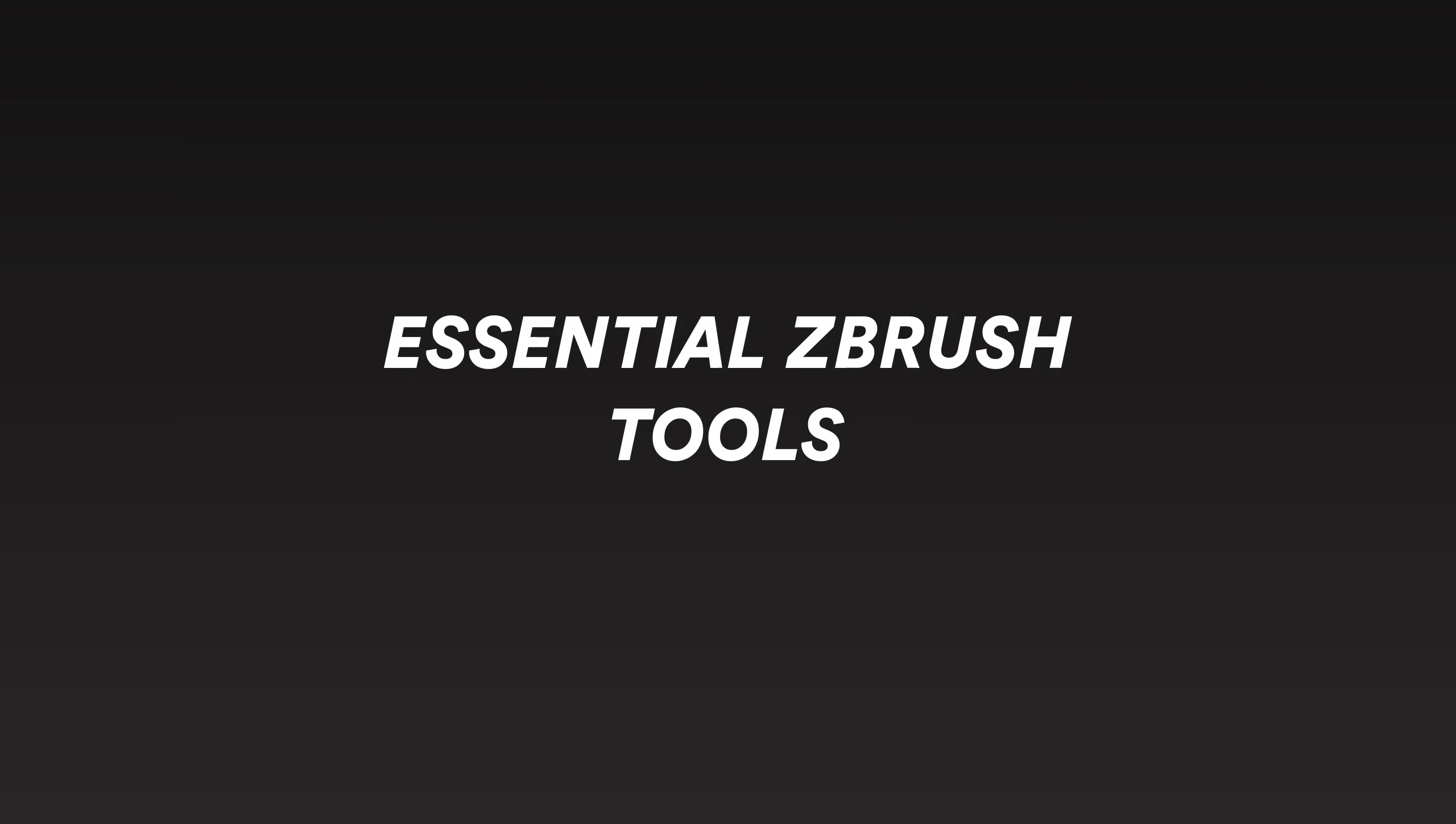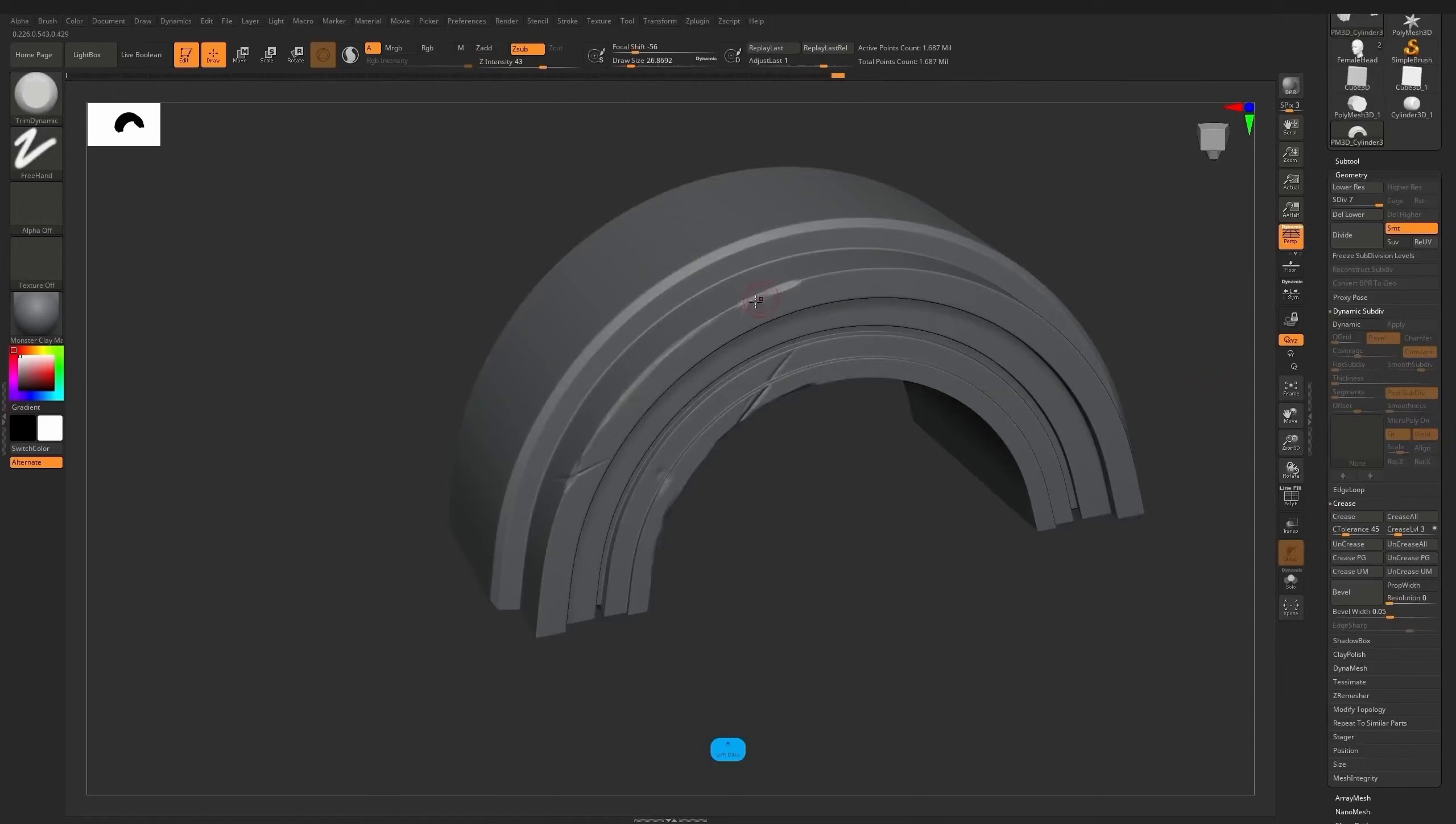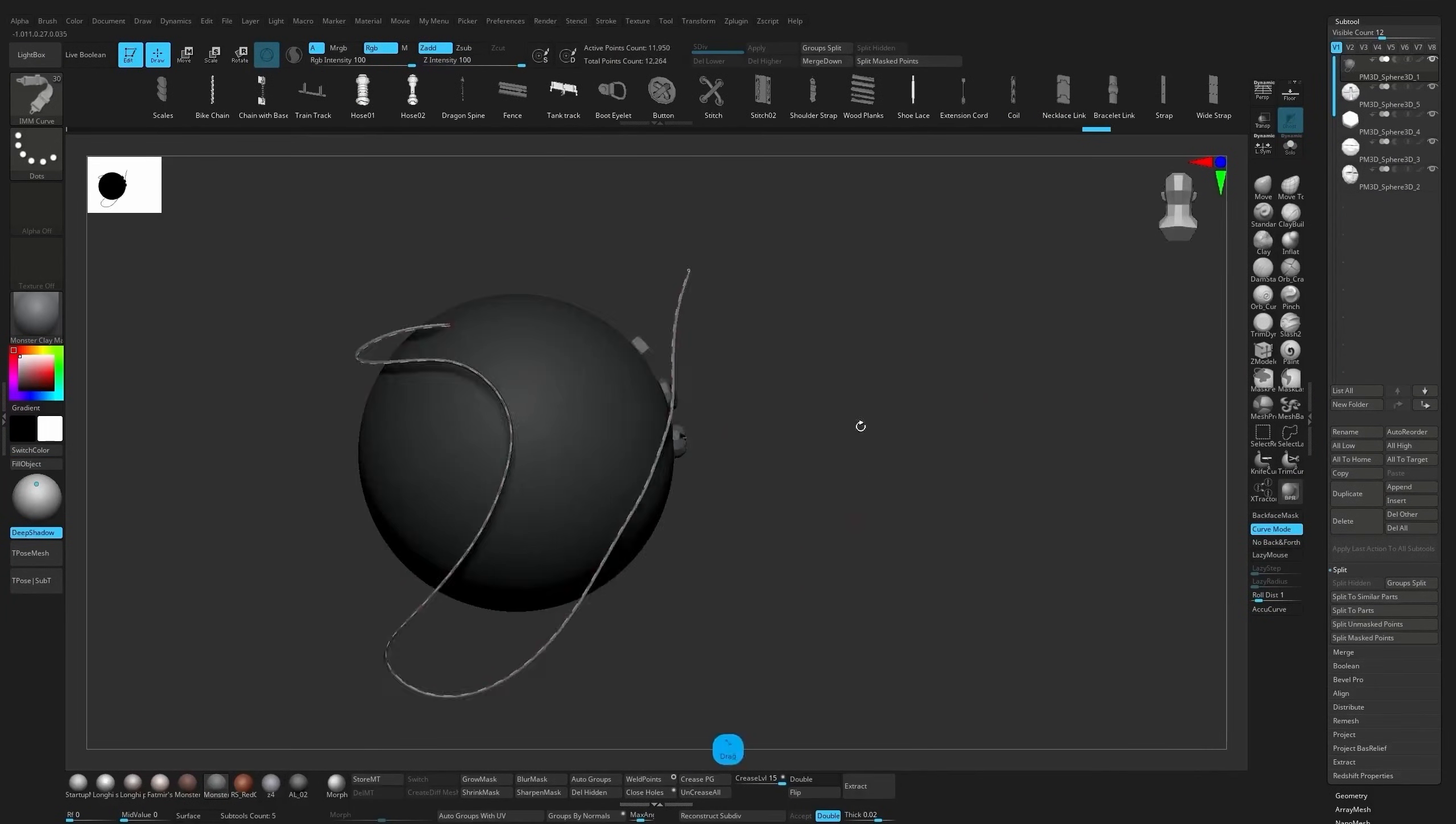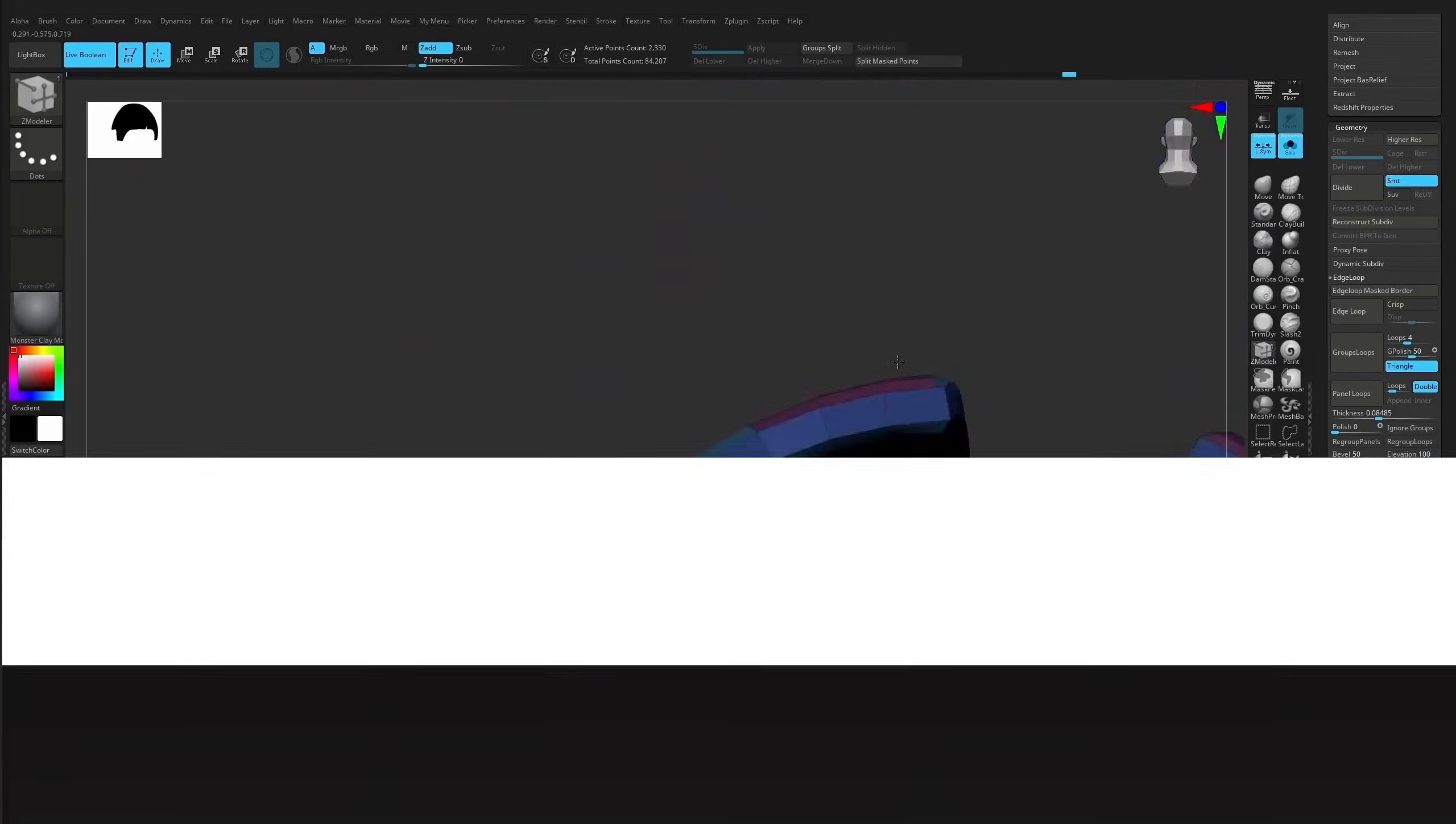Then we move into essential ZBrush tools. Here I focus only on the brushes and tools you actually need for sculpting. Nothing extra, nothing advanced, just what you will use most of the time.